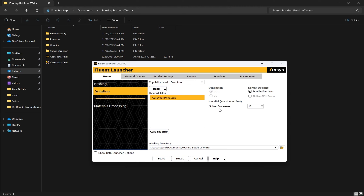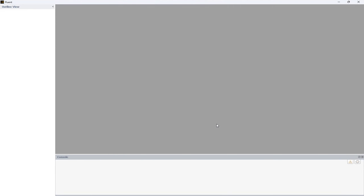Also, under the solver processes under Parallel, we have the number of cores. This is a feature that allows you to control the number of processes used for the solver. The number of cores in my hardware is 12, so I won't use all of them. After that, hit Start and the ANSYS Fluent software will open in a minute.